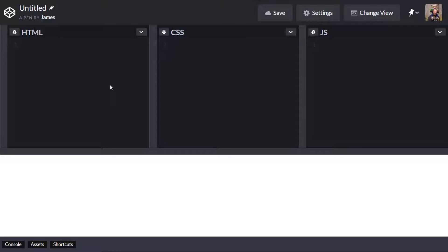So our first job is to create some HTML markup and these are going to be the elements that actually contain the input boxes that will be holding our values.